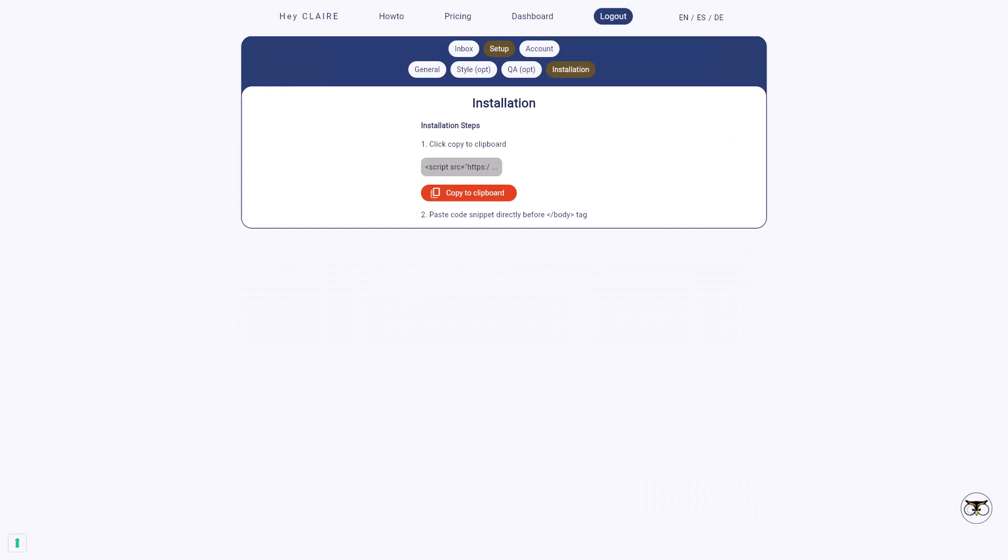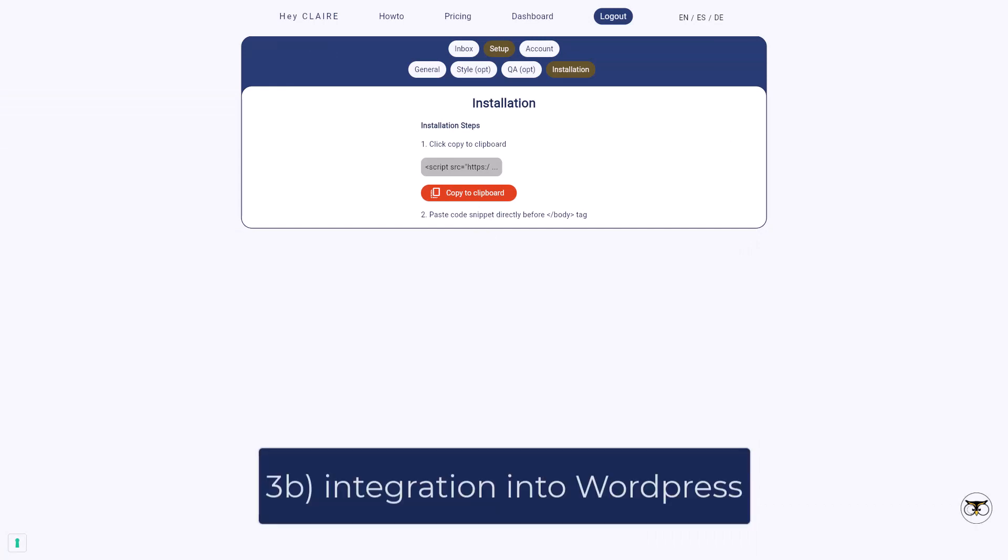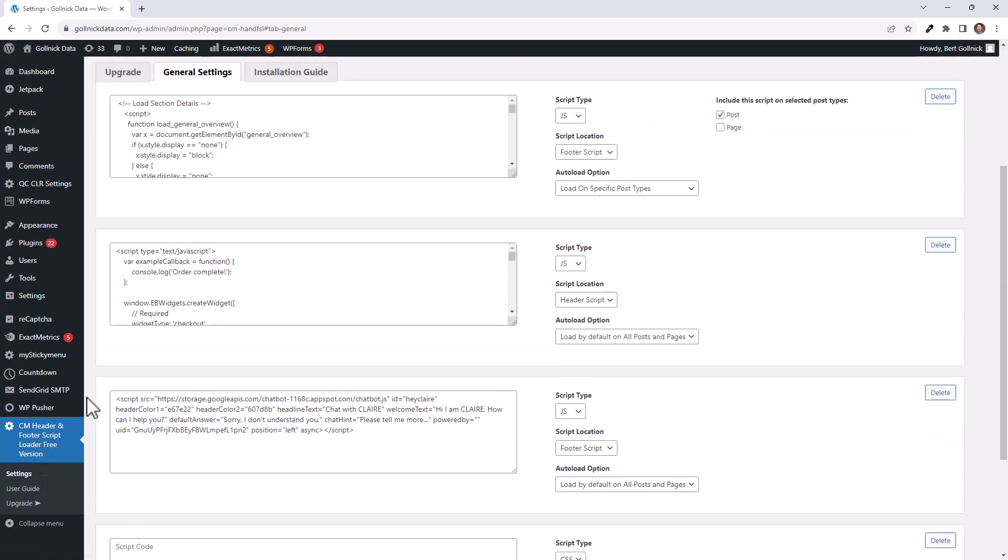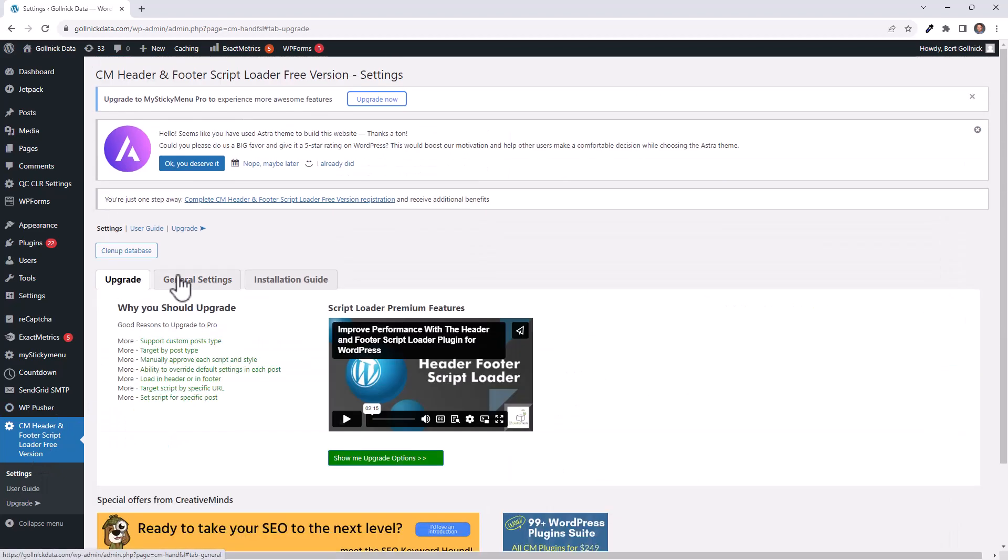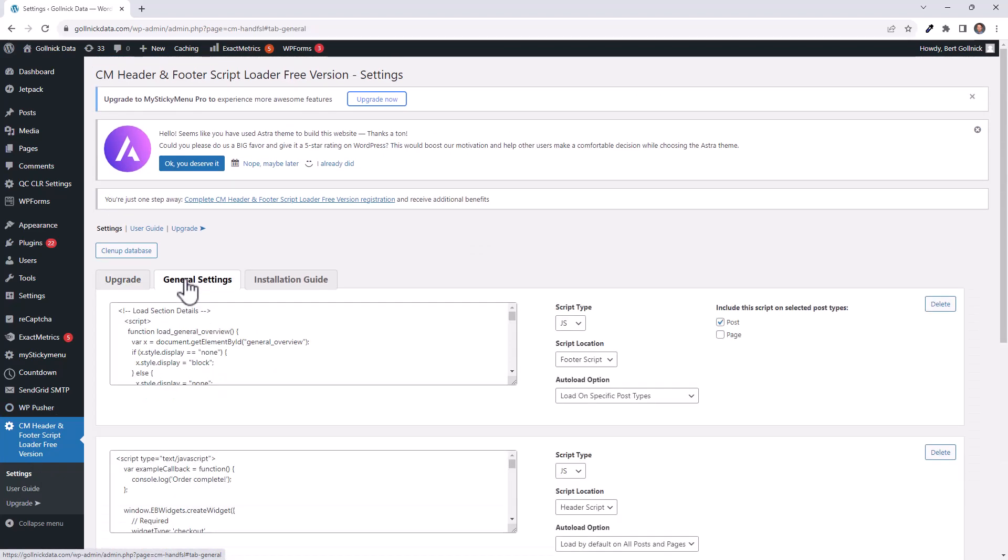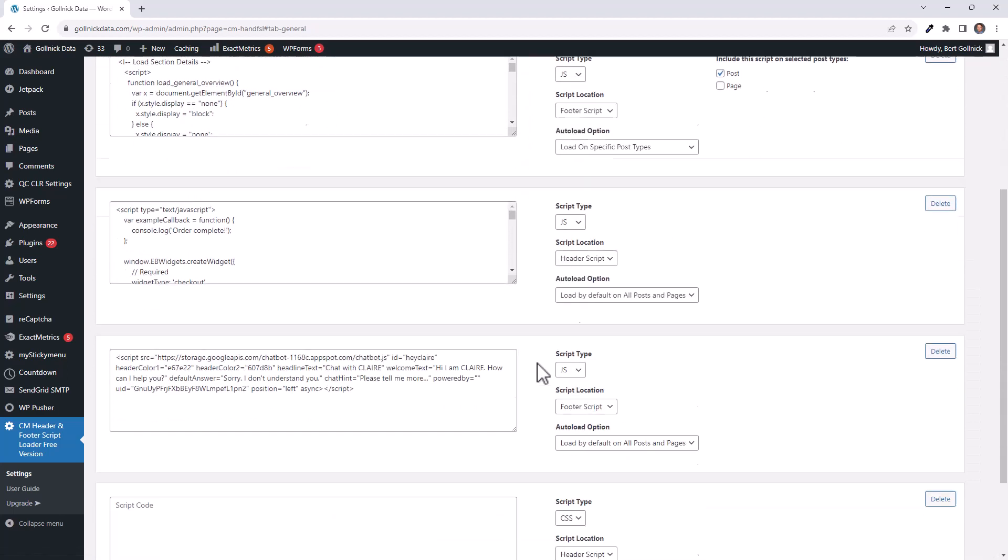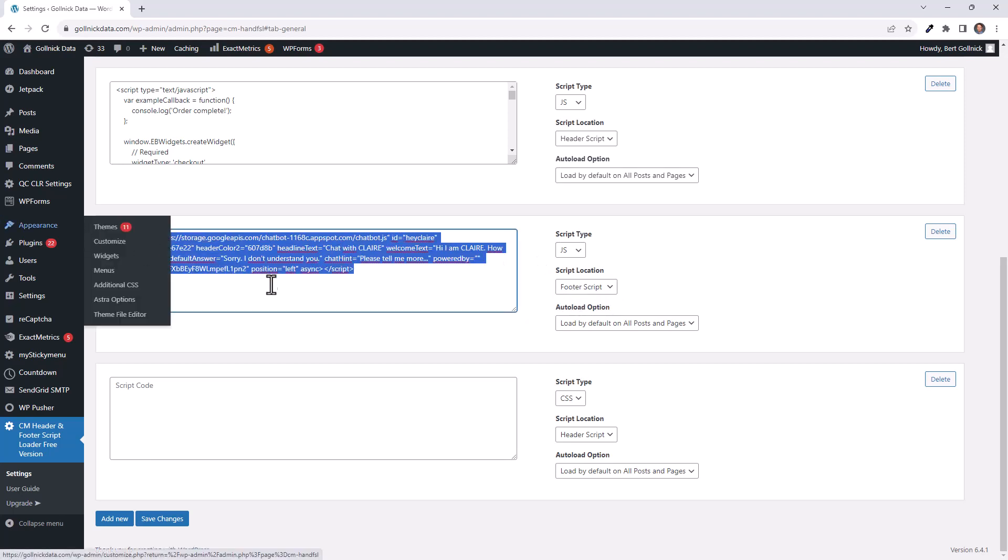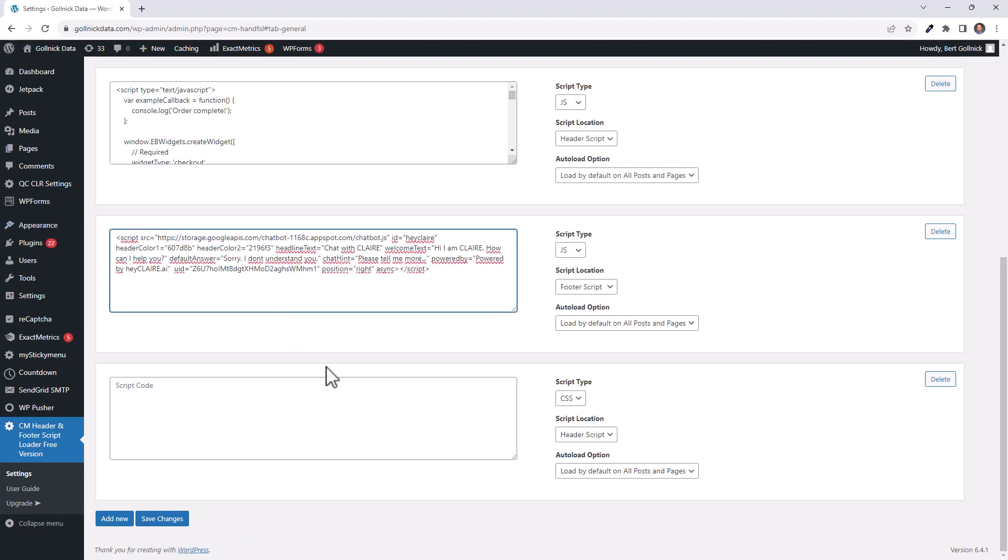Also, if you work with WordPress, there is a slightly different approach. With WordPress, I would recommend to use some extension. I use here the CM header and footer script loader, which is making it easy to add certain scripts to your page. So once you're here, you just have to go to general settings, browse to this area where you can define the footer script and paste it in. So that's it. That would be the integration into WordPress.